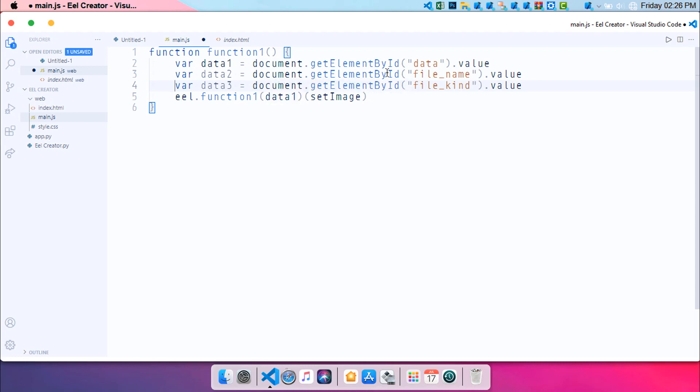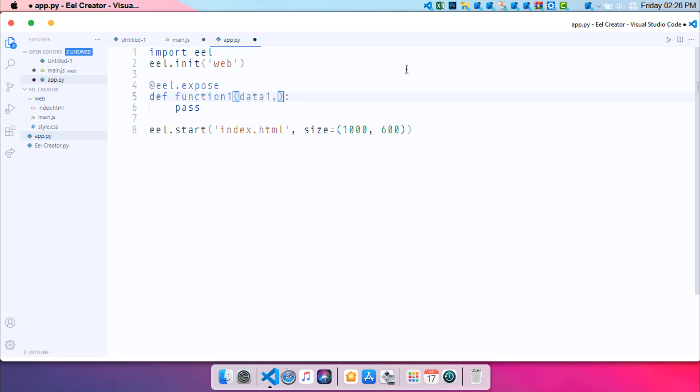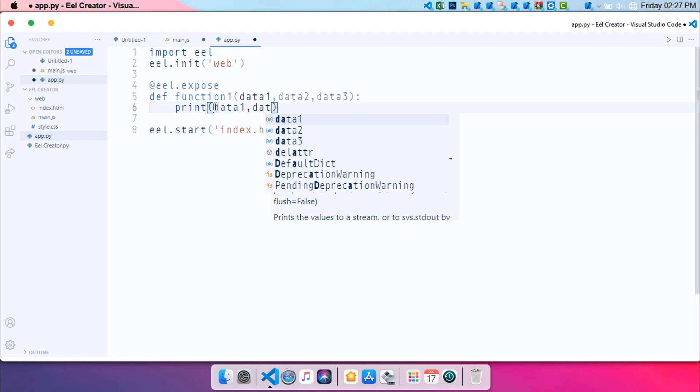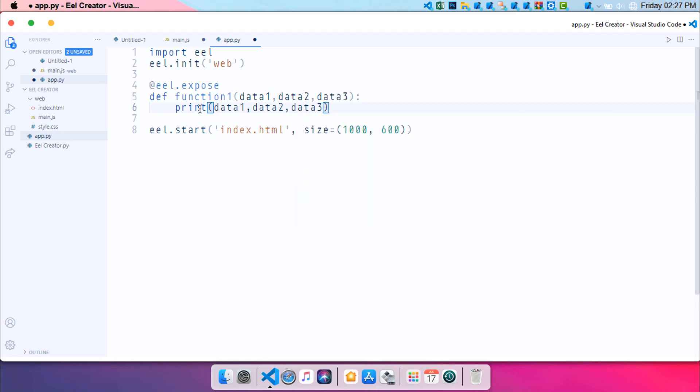Now we will be getting the value of data1, data2, and data3 through our Python. So you need to open up the app.py over here. You can see we got the app.py. Now just here we need to pass in the three variables or three parameters that we are going to be needing for this project. Let's say data2 and data3. So these are the three. And let's say I want to print those values. And let's pass in the data1, data2, and data3. And there you go. We have all the files set up over here.